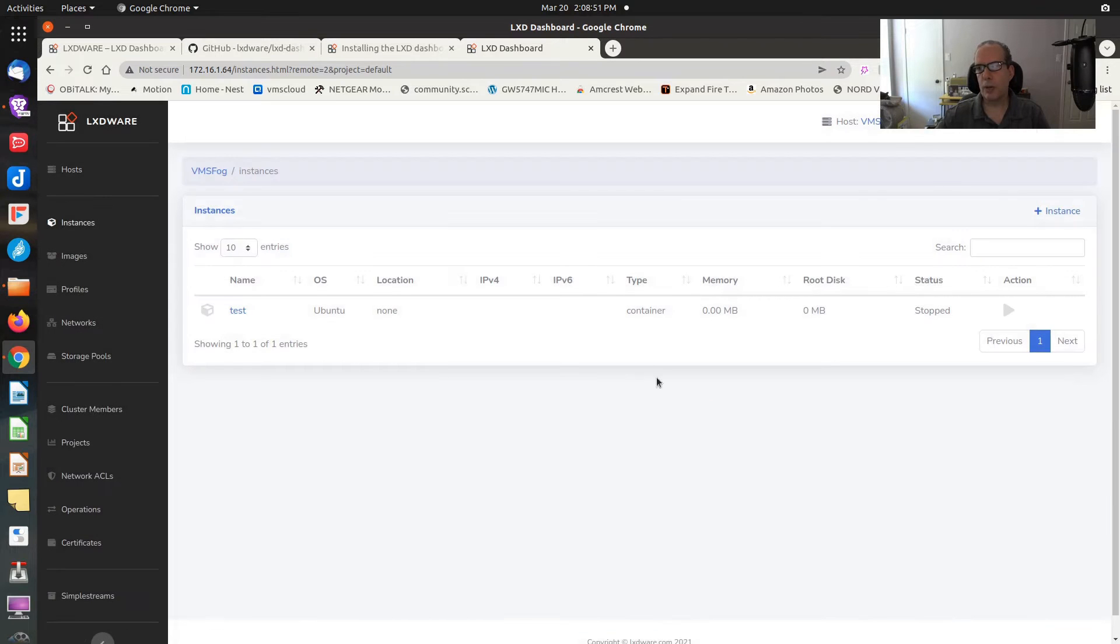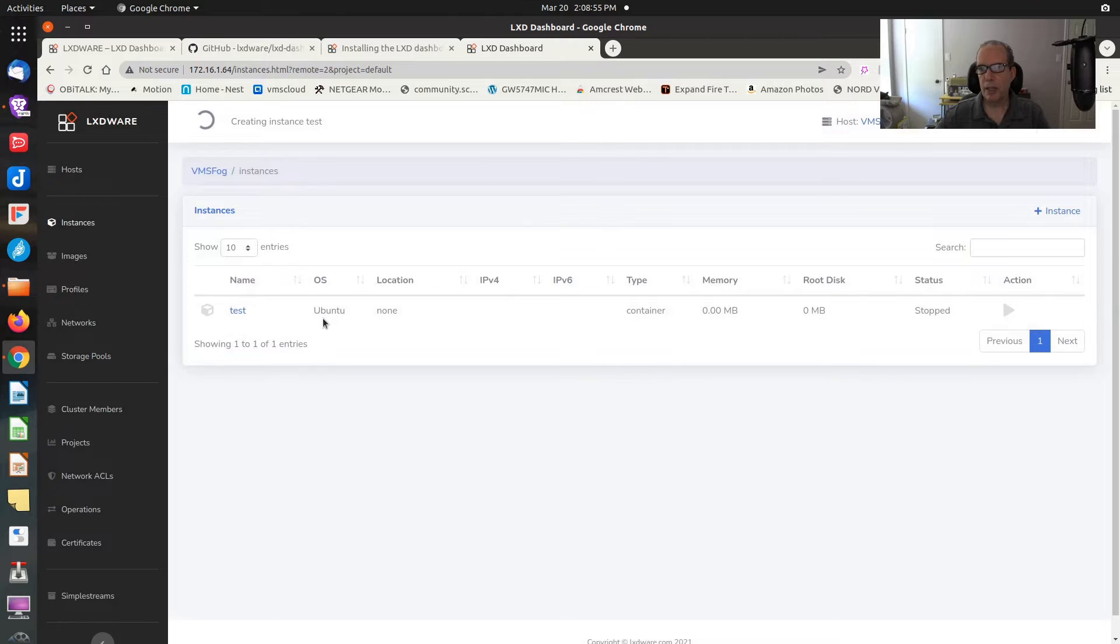The profile by default is going to be the default profile. We could have picked the other ones, but you're going to see in a minute why we didn't pick those. The instance type is going to be whatever you want the size of the machine to be. It seems like they've decided to pick up nomenclature that applies to what you might see on Amazon AWS. I'm going to say I want a T3 micro. I click OK.